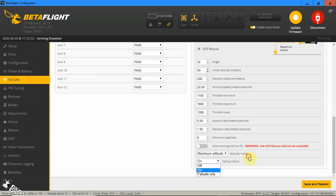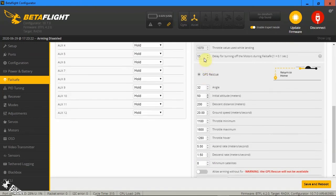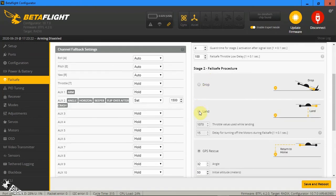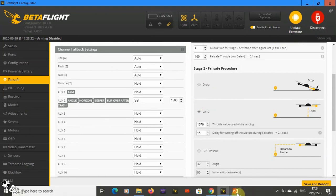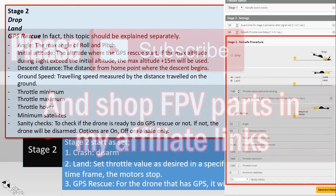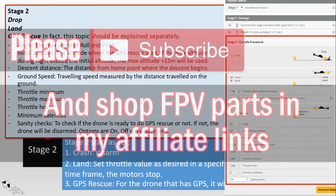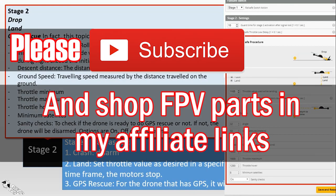That should be it. I hope that you understand failsafe and can apply it to your quadcopter. See you in the next video, bye bye!